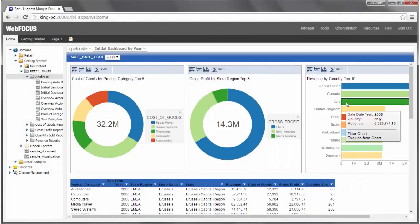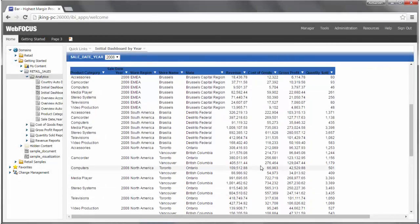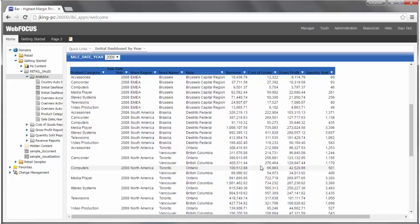And, an Active Report that shows Revenue, Cost of Goods, Gross Profit, and Quantity Sold by Product Category in various regions for the selected year.